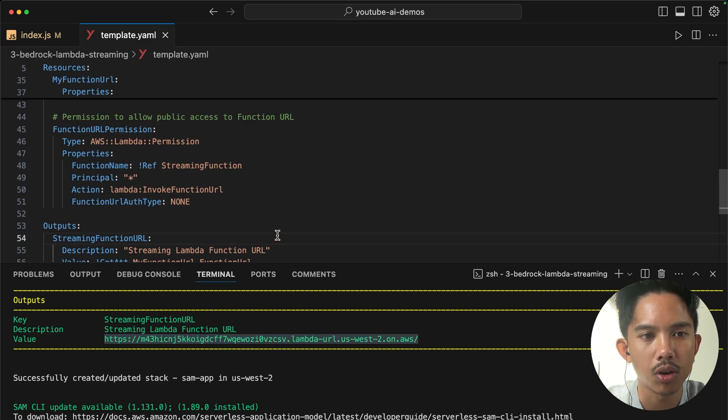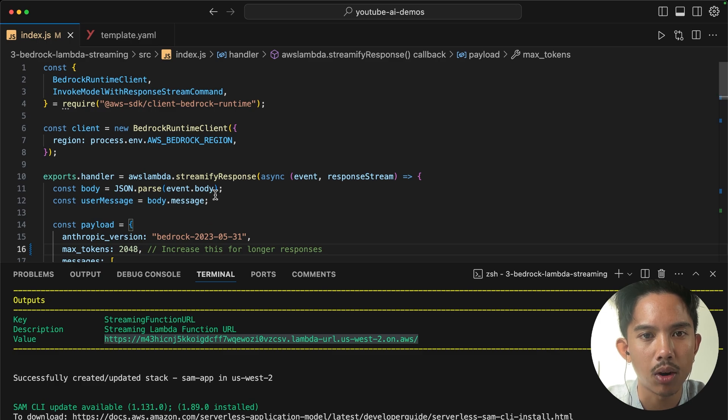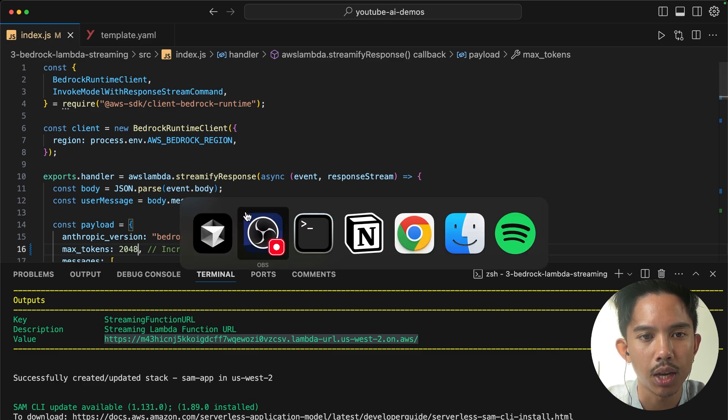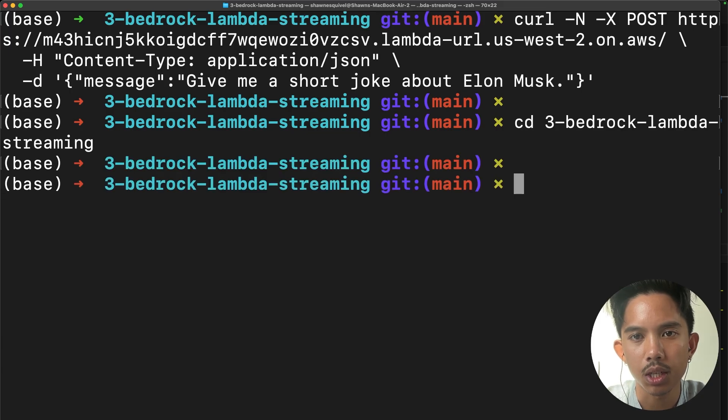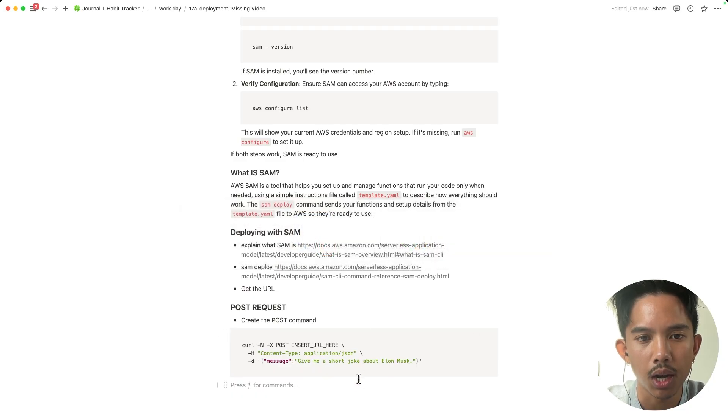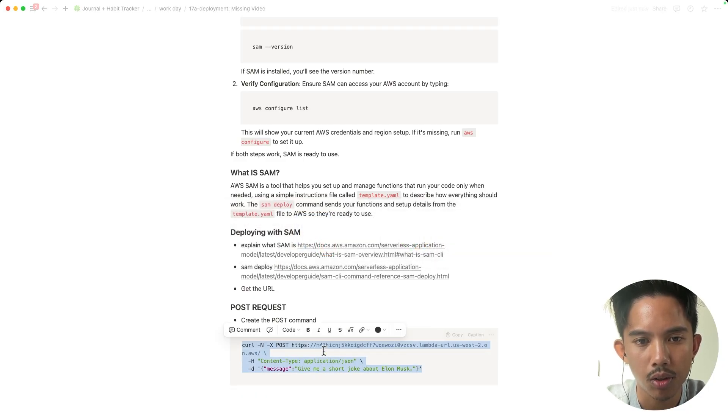Which is going to allow us to call our Lambda function. So every time we hit this endpoint, we're going to pass our message in through a request. Okay, so I'm just going to go to my curl command here that I have configured and I'll paste in the URL there and I'll put in a new message.